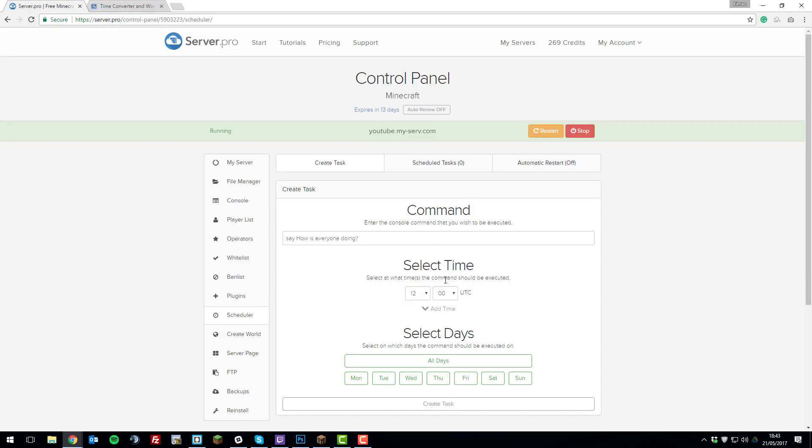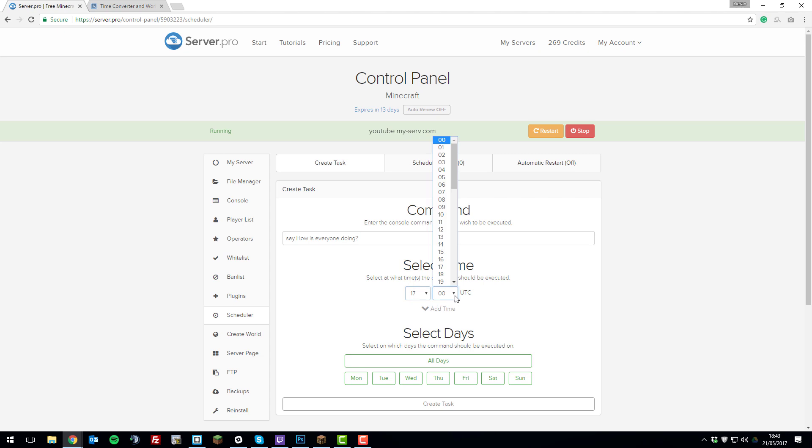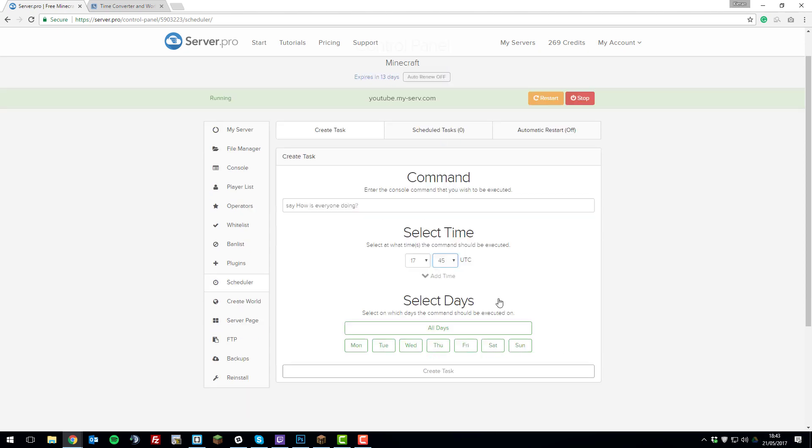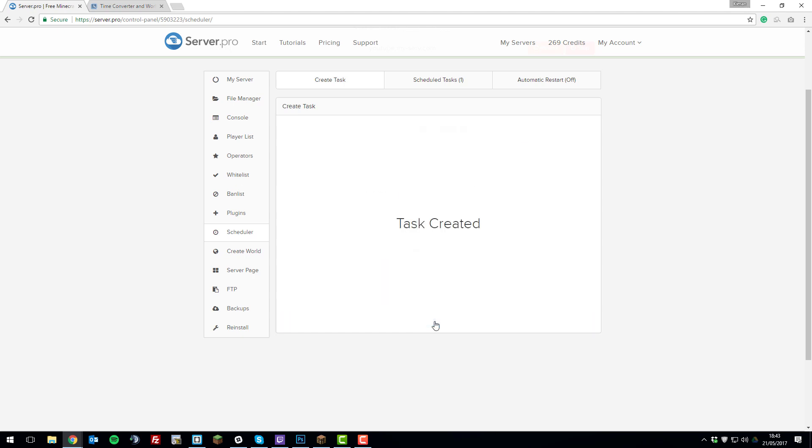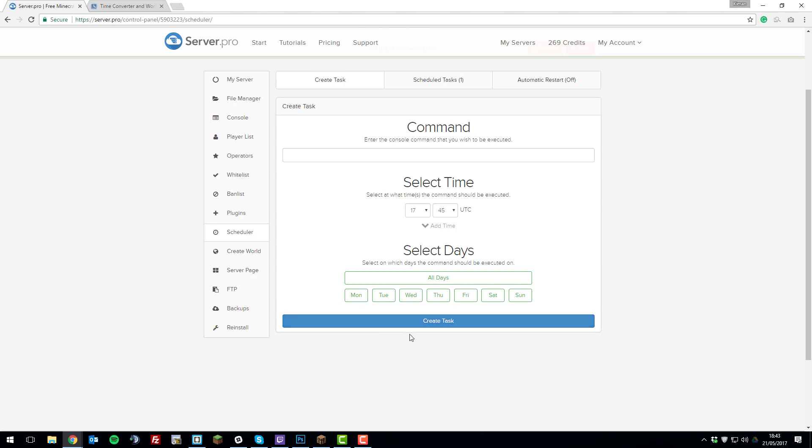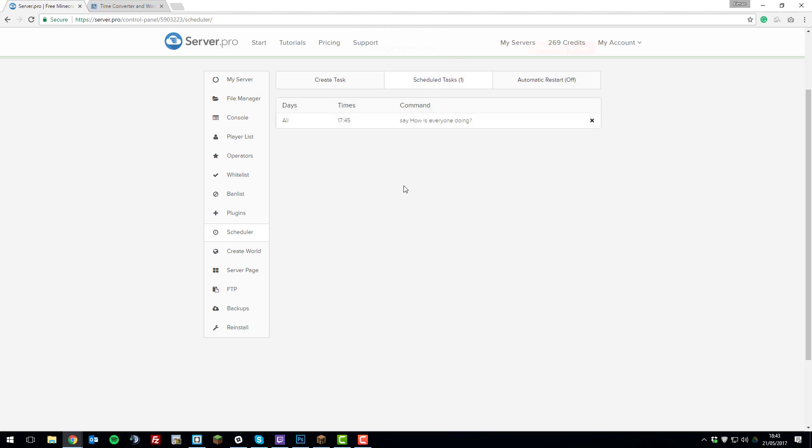In my case, I'm in the UK, so if I wanted a command to run at quarter to seven, I would select 17 and then 45. So that would run in two minutes. And then I want it to run every day, so then click all days and create task. So then in two minutes I should see this command run.